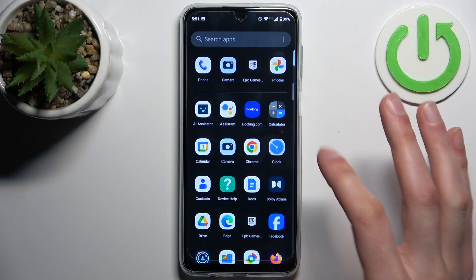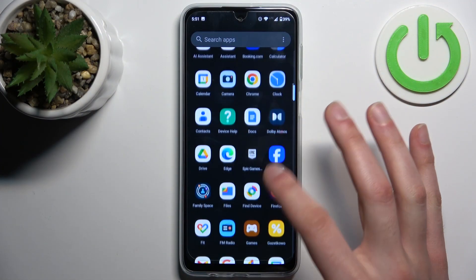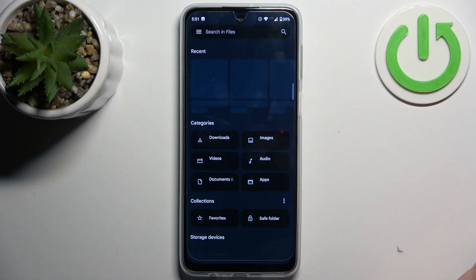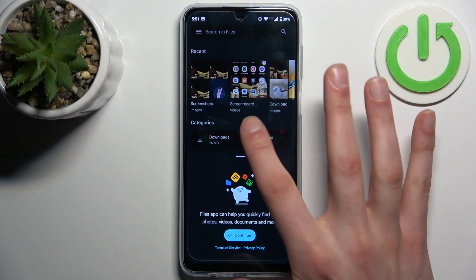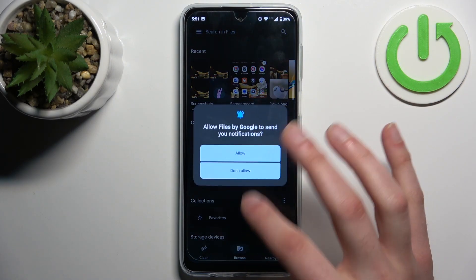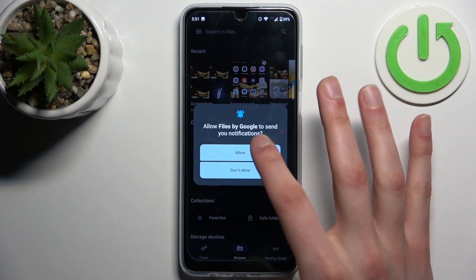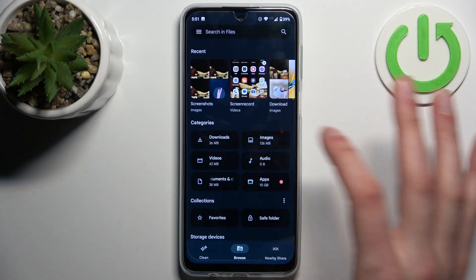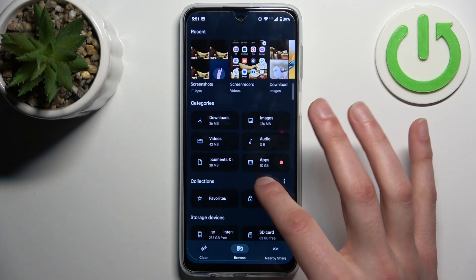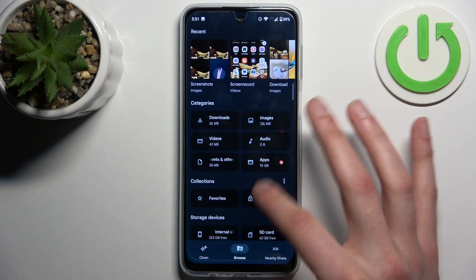To do this, firstly you should open the Files application. You can transfer things like downloads, images, videos, audios, documents, and apps.